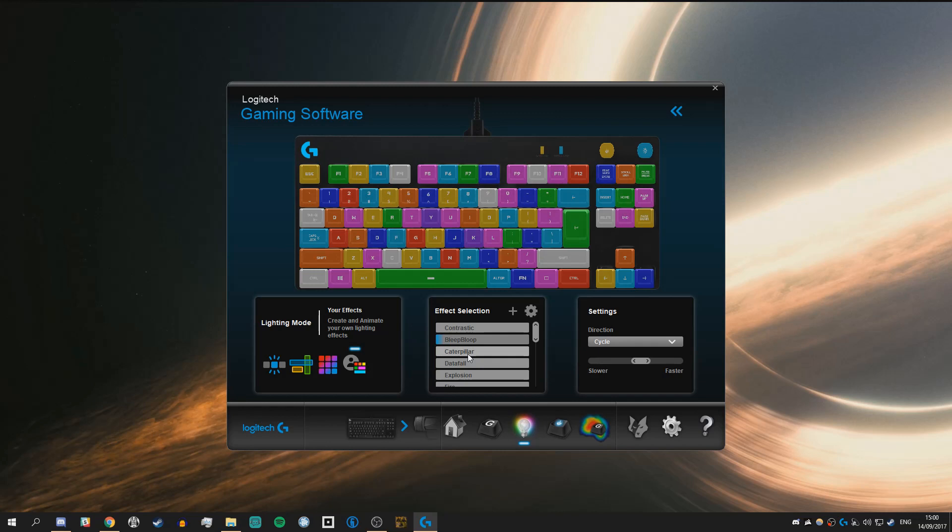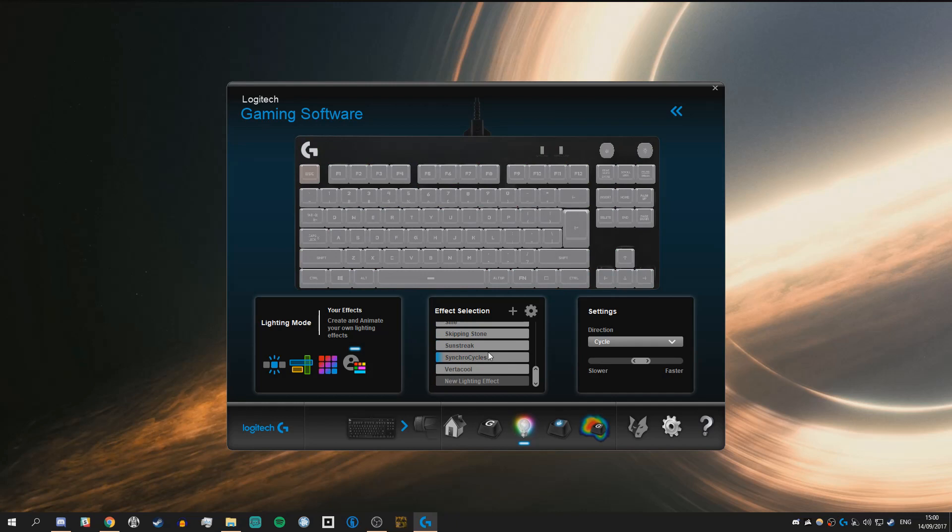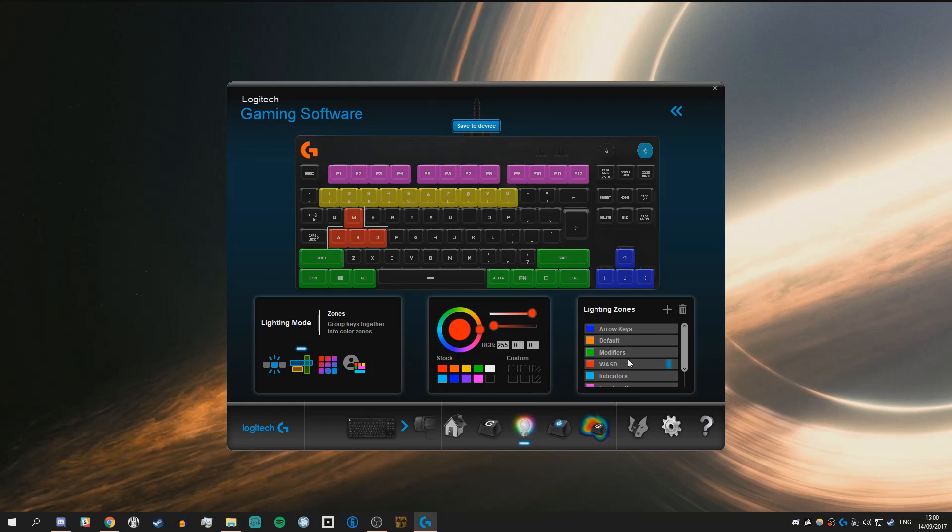The lighting options are there. I will admit some of them do look pretty neat. You can even create your own lighting effects as well and also you can have lighting profiles that are game specific, so you can have the flashy light show when you are on your desktop and when you go into a game it will switch to something more subdued.